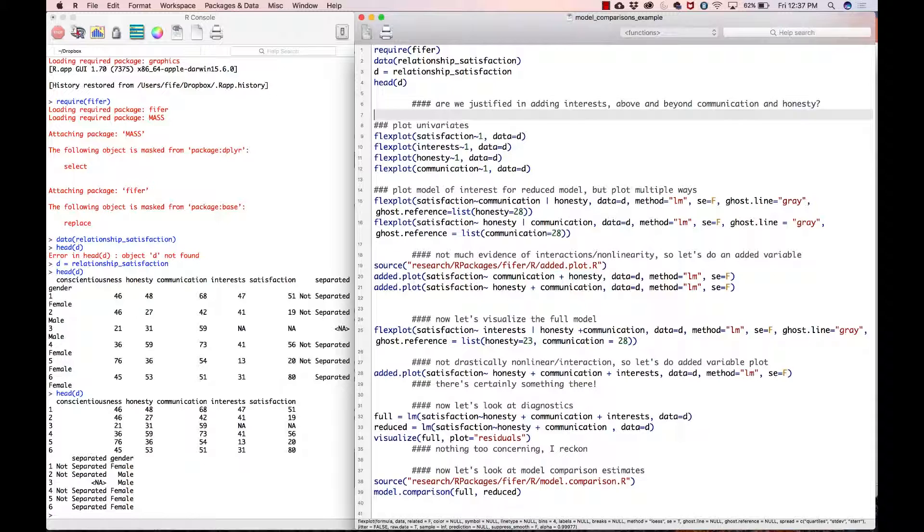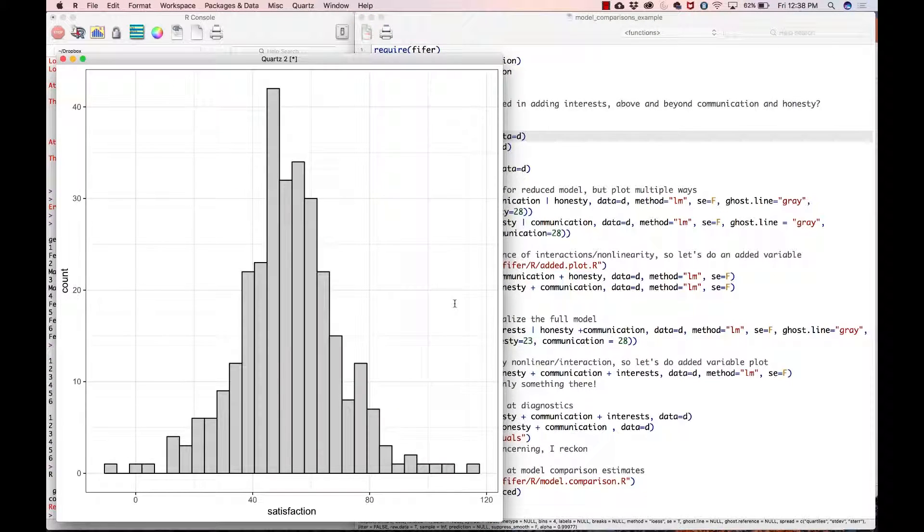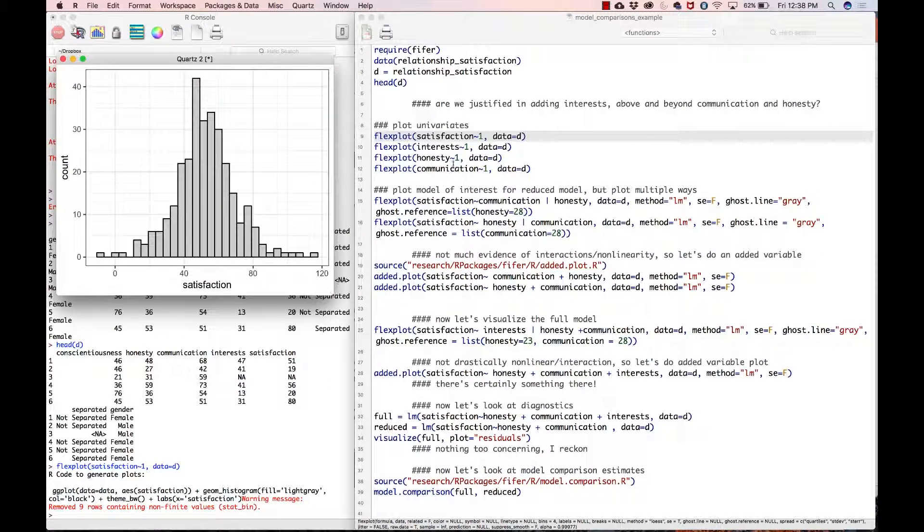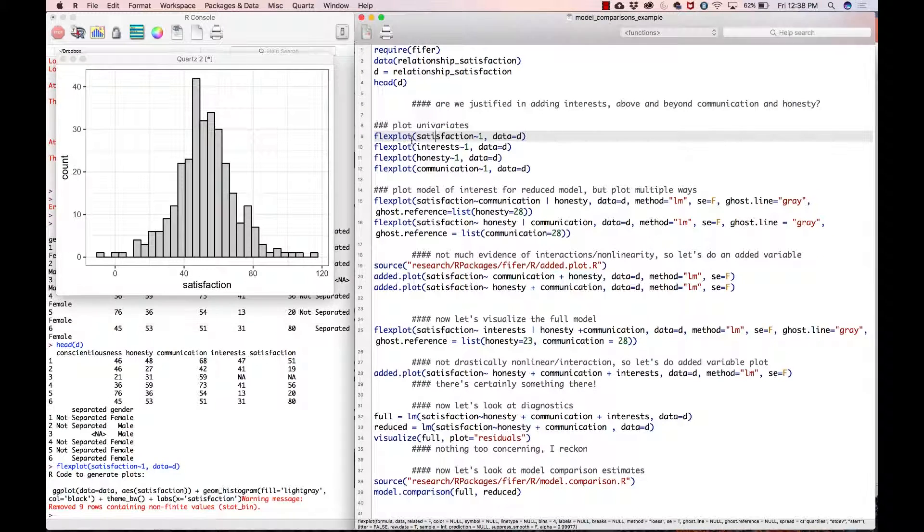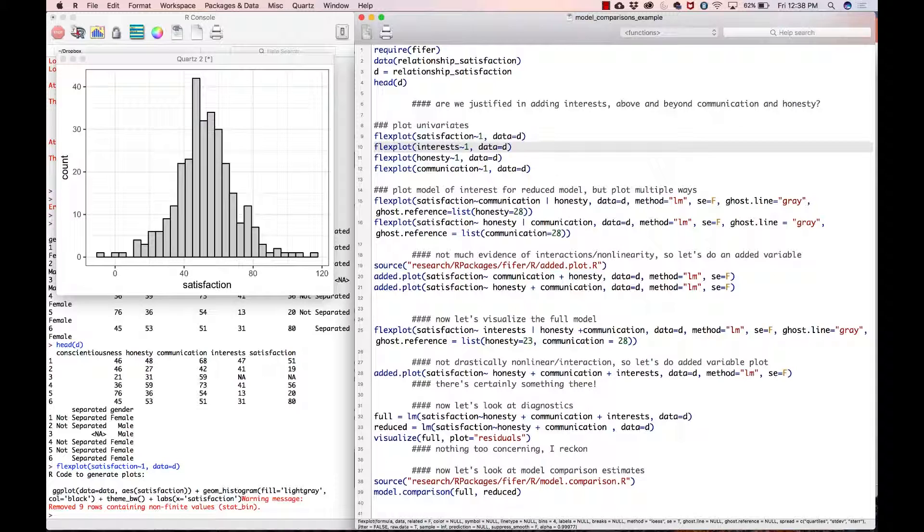We've got four univariate distributions to look at. Satisfaction is looking okay to me—looks pretty symmetric, nothing too concerning. We're centered around 50, ranges from... it's kind of odd to have a value less than zero. It goes up to 120, so that might require some looking into, maybe that's miscoding or something.